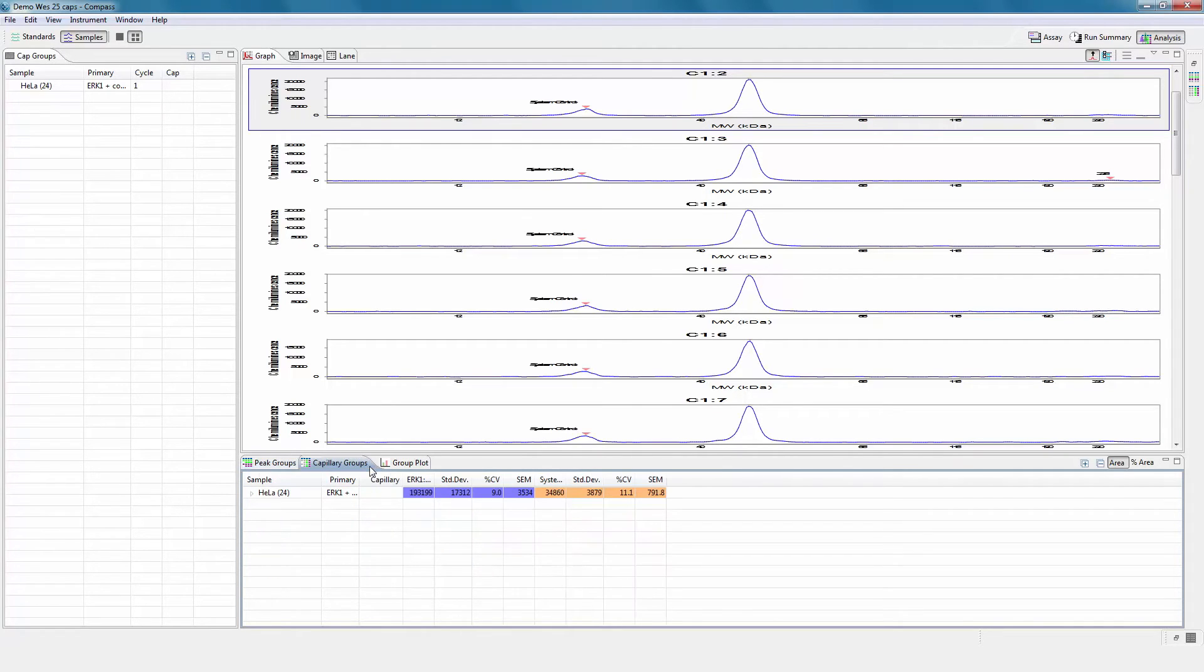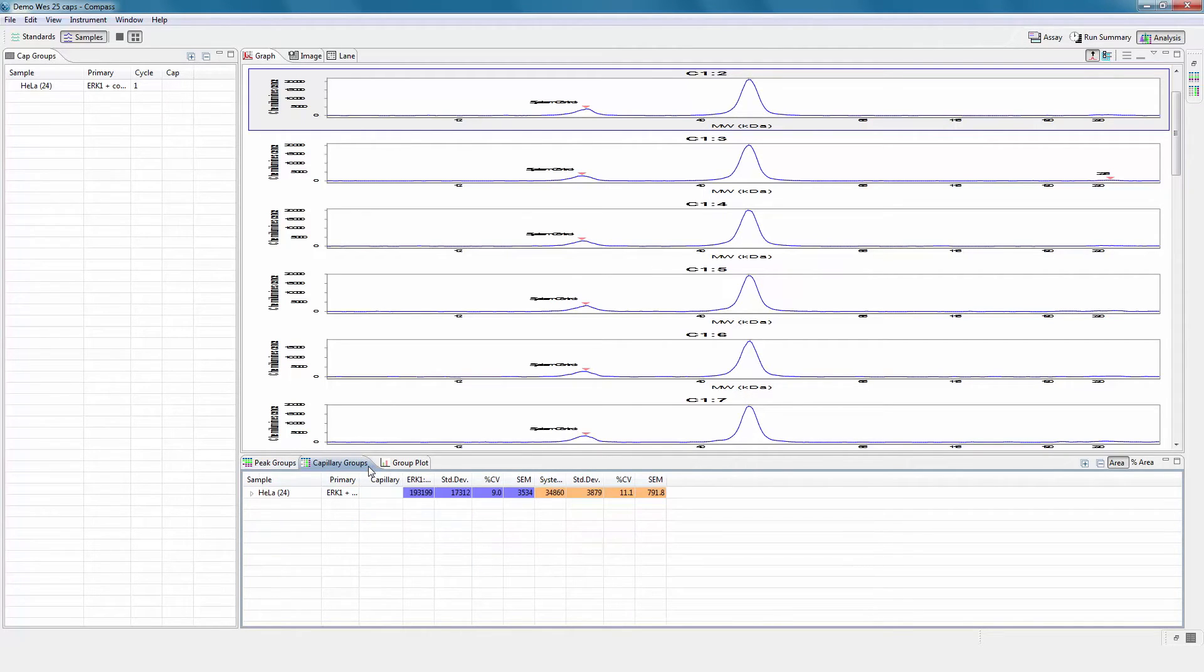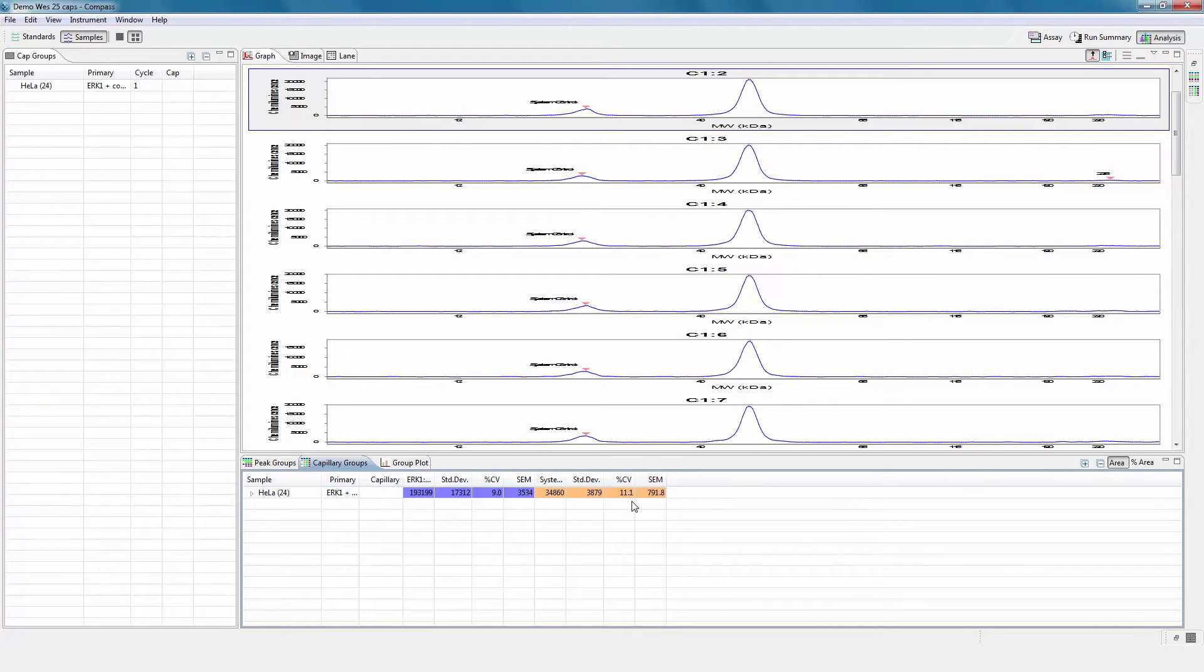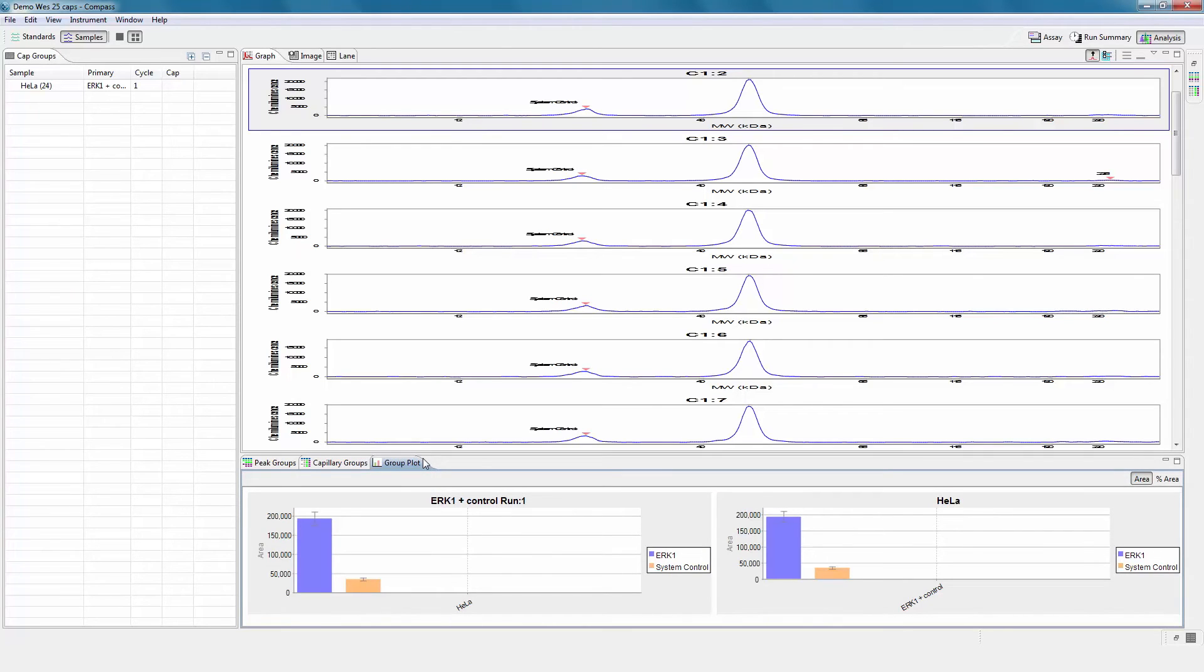The capillary groups window pivots the peak groups results to show statistics for named peak proteins in individual columns. The mean values for named peaks in each group are plotted in bar graphs with error bars showing the standard deviation.